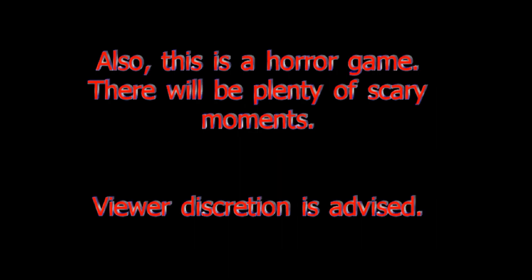Warning, the following game which you're about to view is rated M for Mature due to blood, gore, and violence. Also, this is a horror game. There will be plenty of scary moments. Viewer discretion is advised.